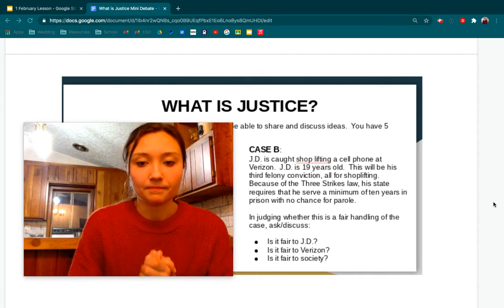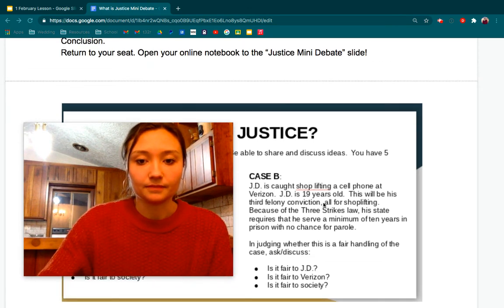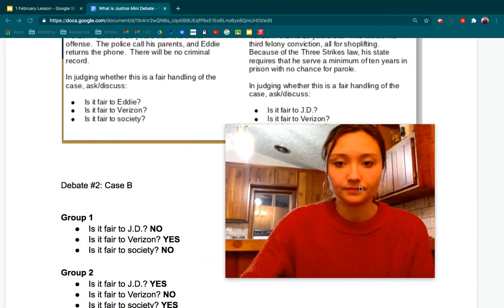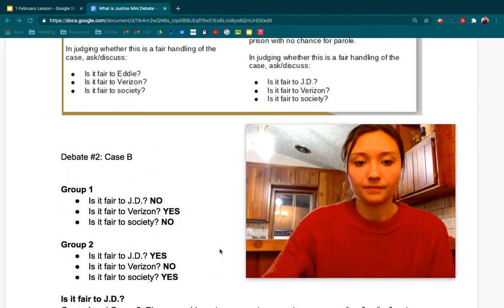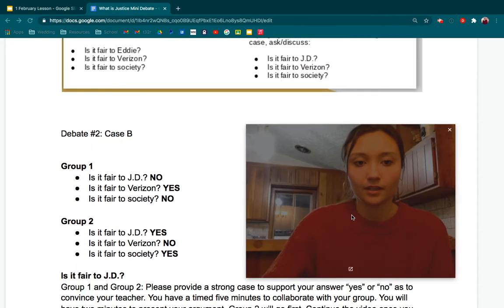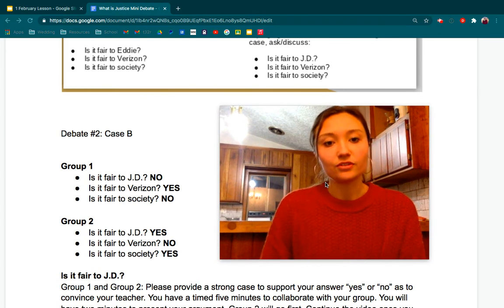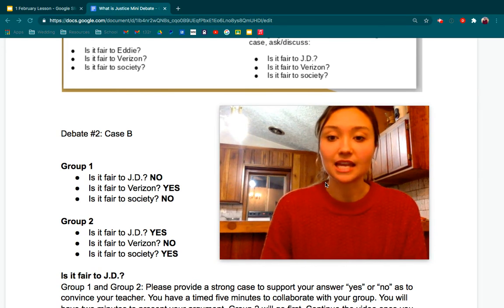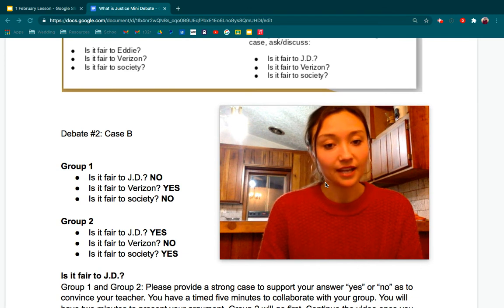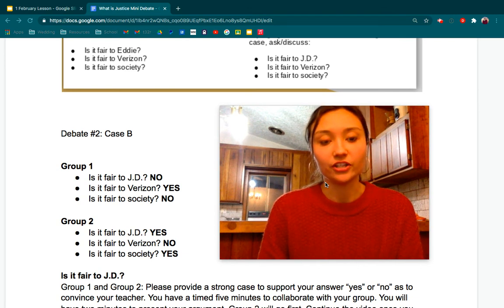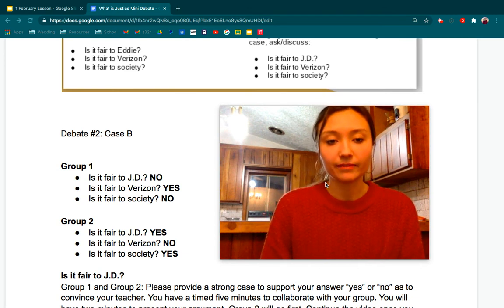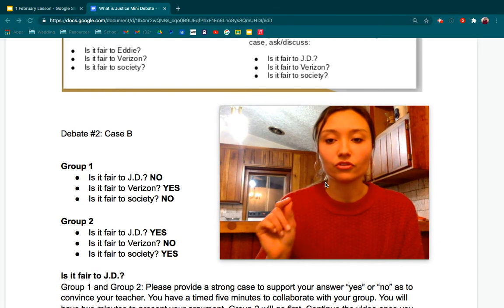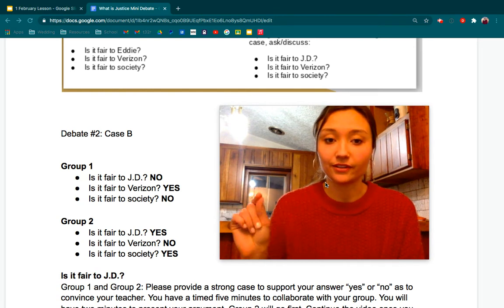Then you're going to analyze in your own thoughts and your own words in your online notebook what you personally think should happen to JD. So let's look at this. Group one: Is it fair to JD? You say no. Is it fair to Verizon? You say yes. Is it fair to society? You say no. Whoever can be a scribe in group one, go ahead and write that down so you don't forget which side you're taking.